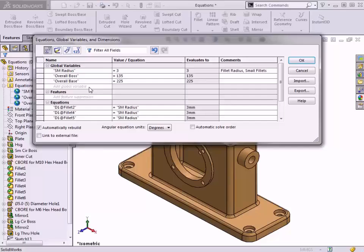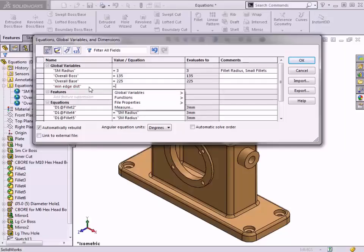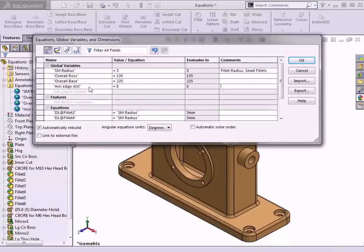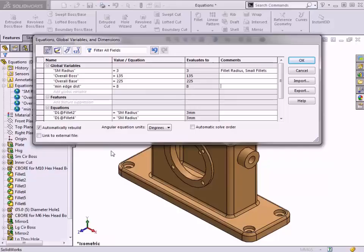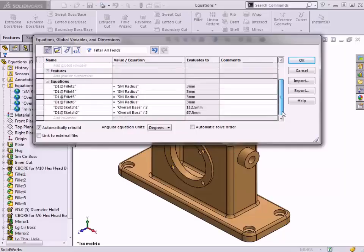I'll start by creating a global variable called MinEdgeDistance, and set its value to 8. Besides just adding equations into the Modify box for a dimension, equations can be defined in fields of the Property Manager or in the Equations dialog. Since I'm already working in the dialog, I'll add the equation directly into the list of equations.